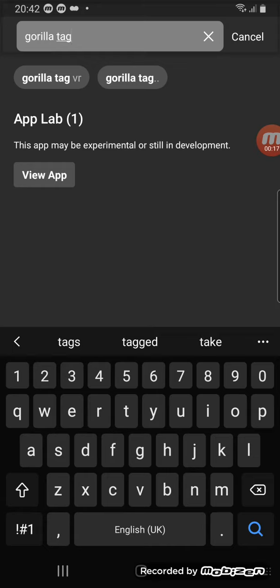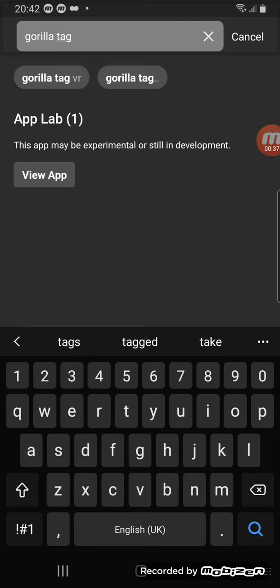So what you do is you go to view app. Well first you go to the Oculus app on your PC or your phone and then you just search up Gorilla Tag in the search menu and then it should appear like this.